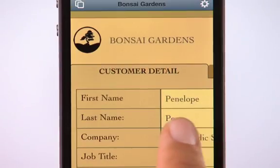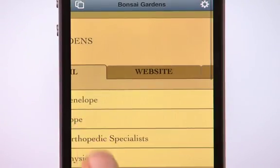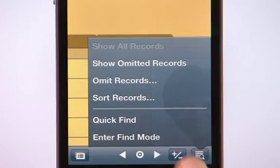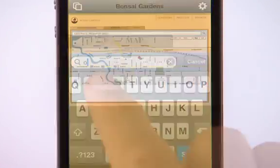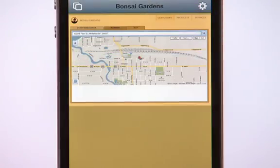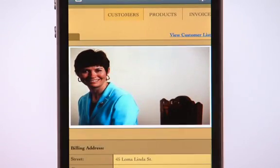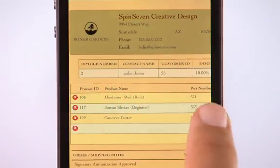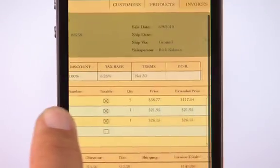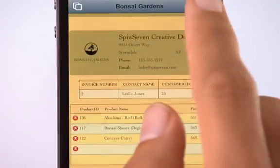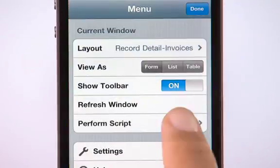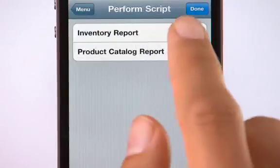Your favorite FileMaker Pro features such as tab controls, quick find, web viewers, container fields, portals, and even most scripts operate just as you'd expect using FileMaker Go.